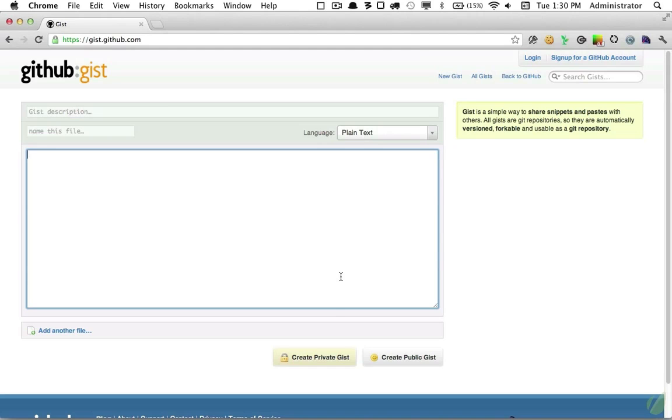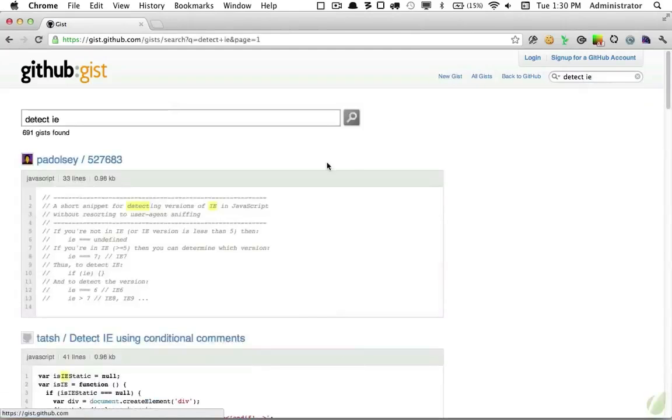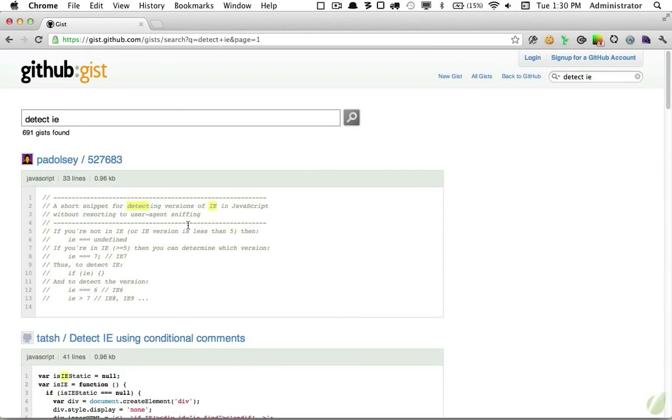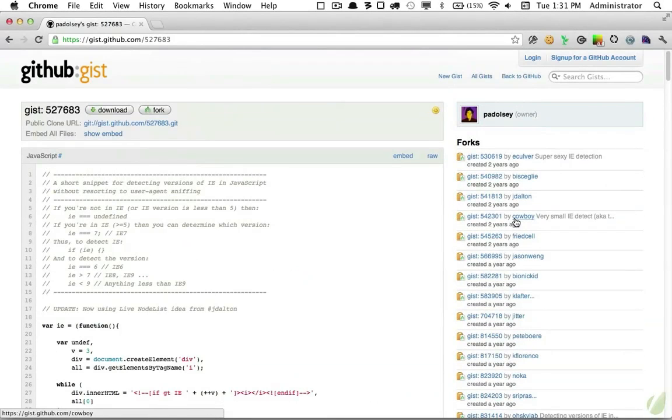So let's say I want to search for something like detect IE. You can see all of the snippets that are saved. One of the most popular is by James Podolsi. And here we can see the snippet as well as any forks and revisions that he's made.